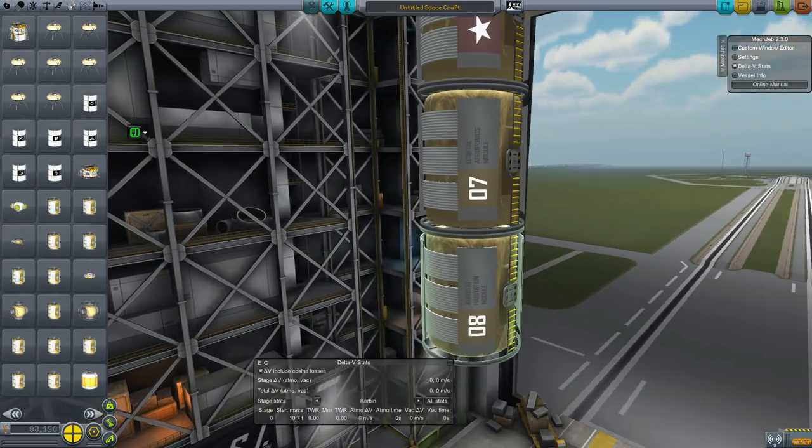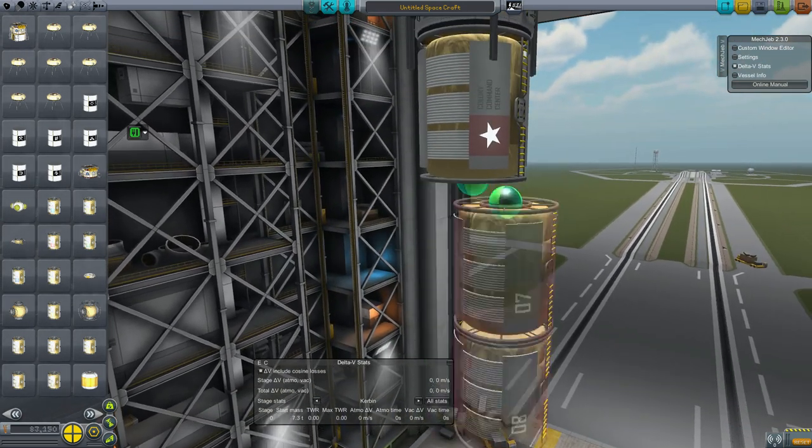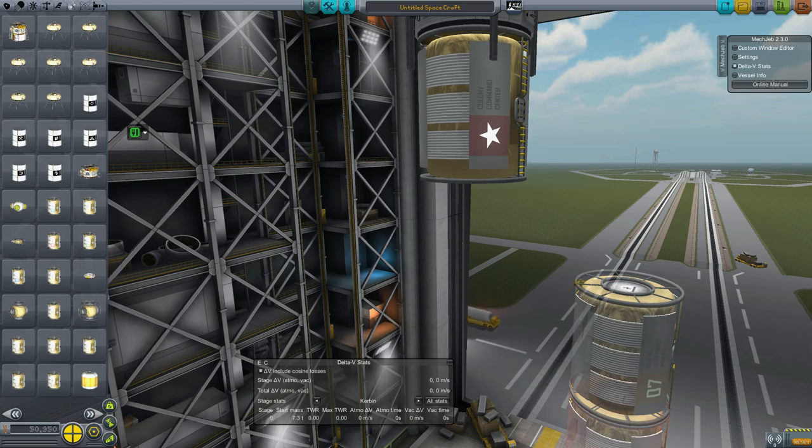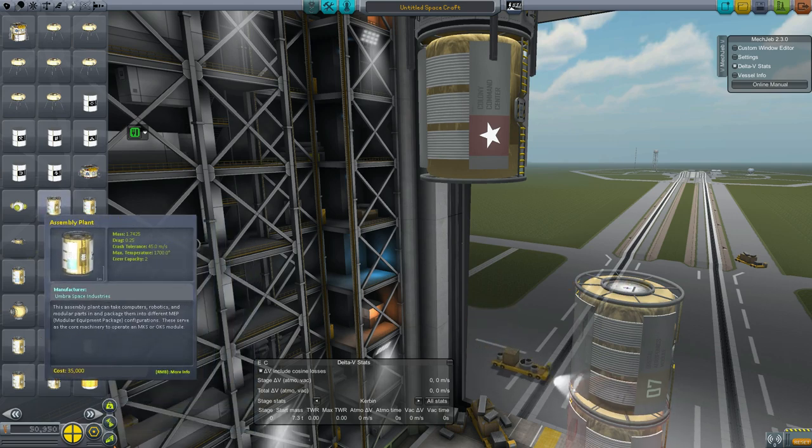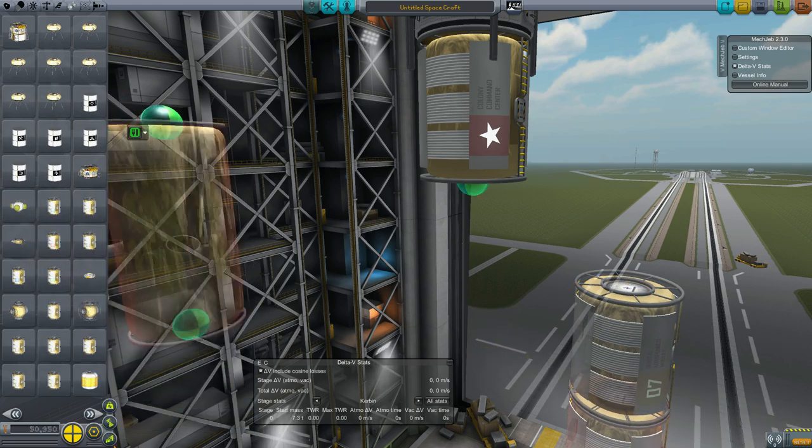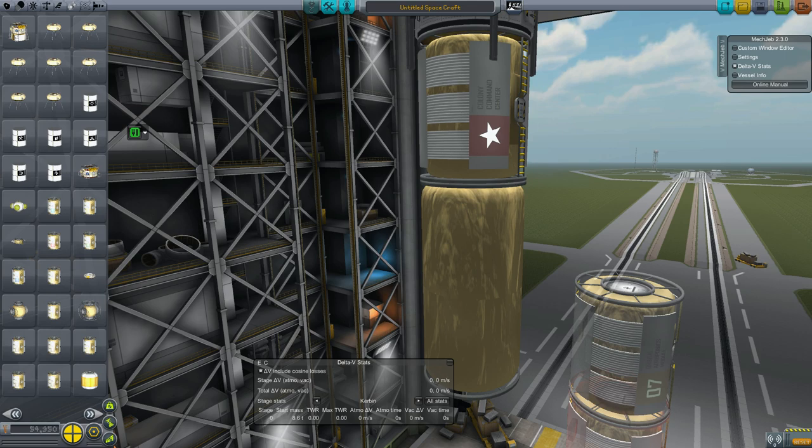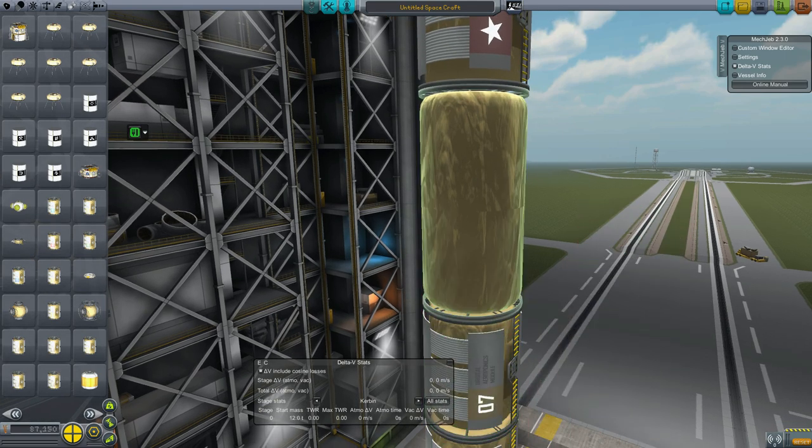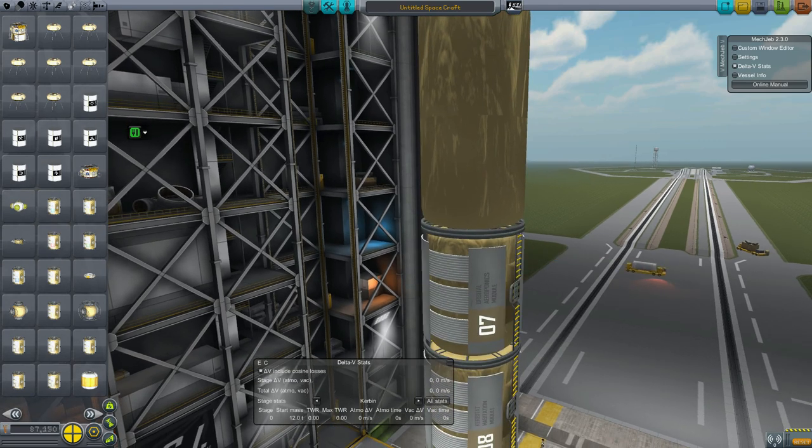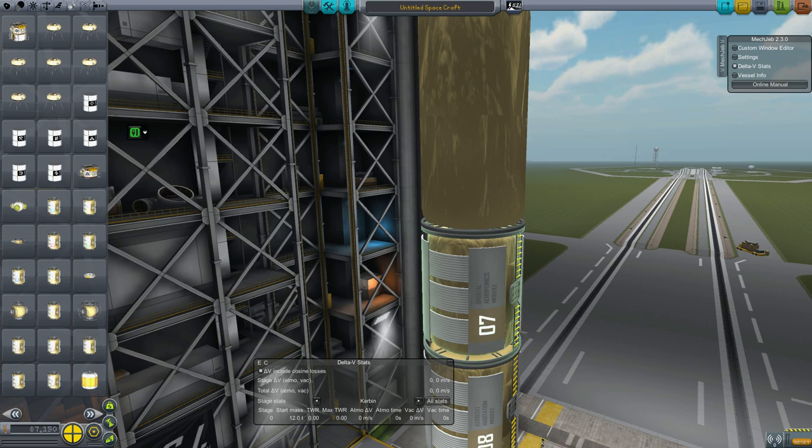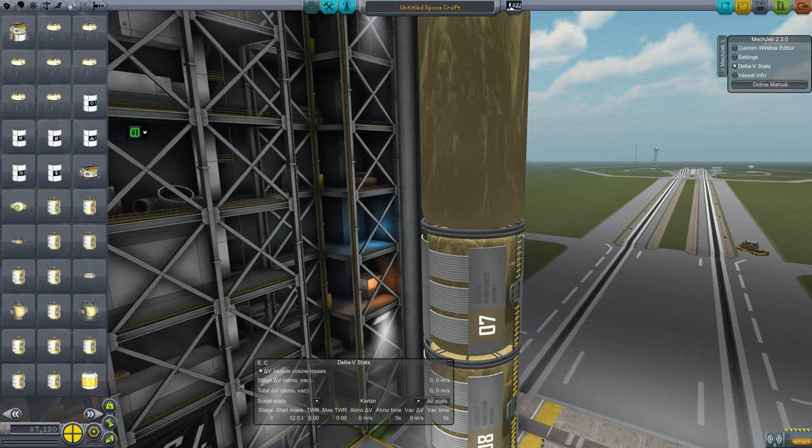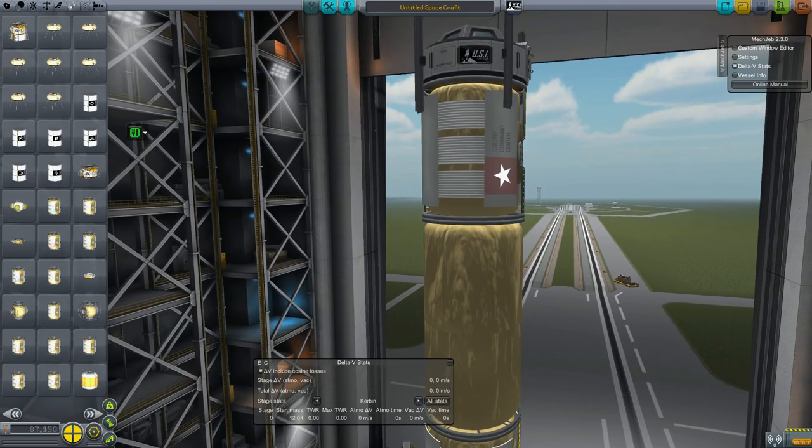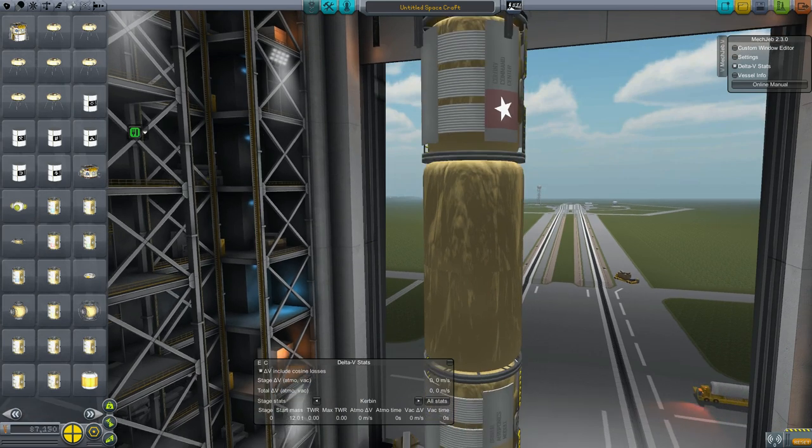In the case of our aeroponics module, we need an agricultural module. This is simply the space in which you grow the plants. Each one of these can extend the capability of an aeroponics module to support roughly five more Kerbals. So if you want to have a 50 Kerbal base, you've got to have ten of these guys. You've got to have at least one.